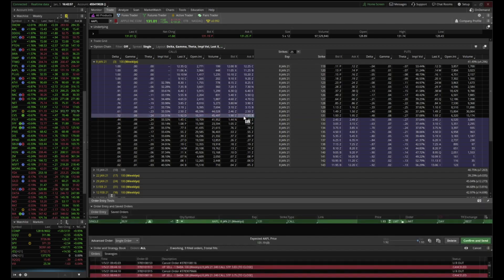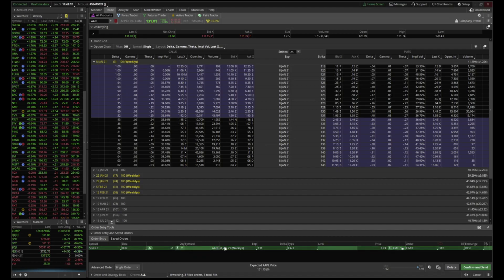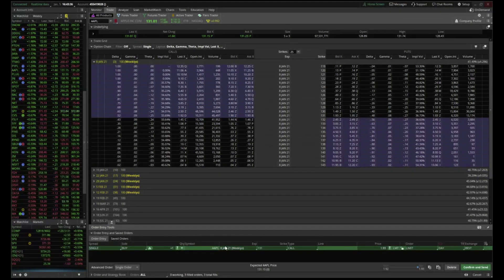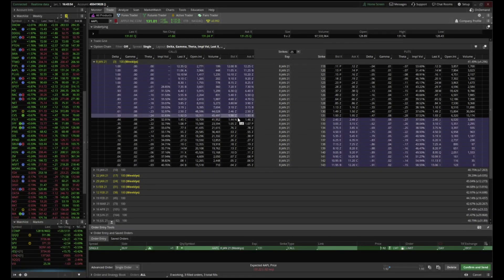When you click on a contract, you get the order entry at the bottom. Since we're buying a call, select Single and Buy. The amount of contracts depends on you. Confirm the details: Apple, January 8th 2021, 131 strike, call, price 1.93 — but you want to put 1.92, a price between the bid and the ask. For order type, use Limit. If you don't use Limit and instead use Market, you're most likely going to fill at 1.93 or more.